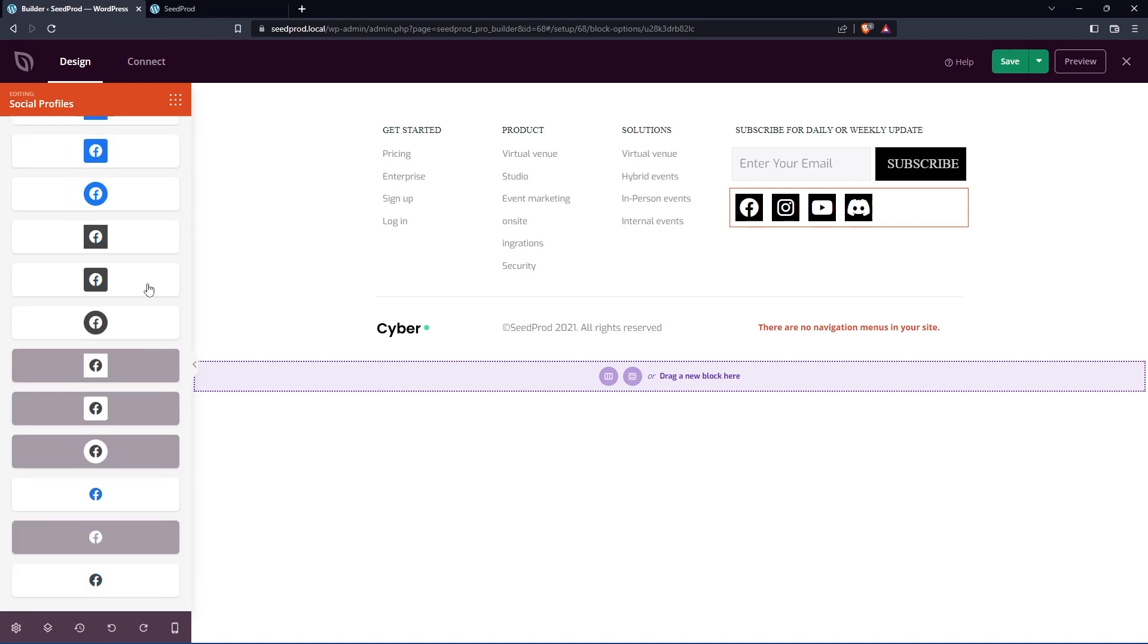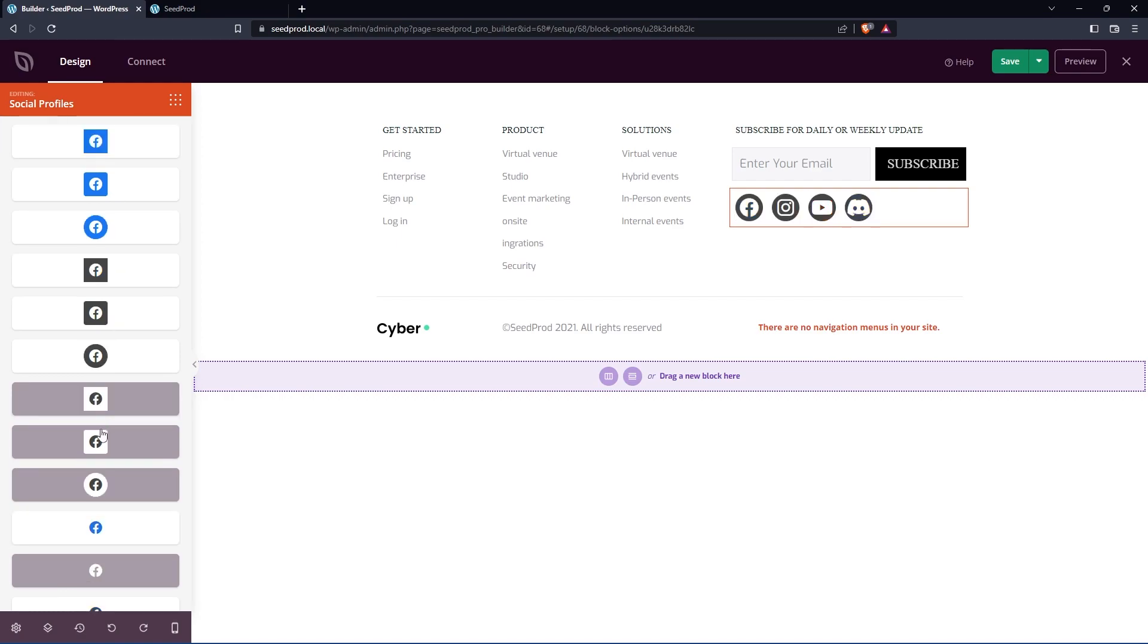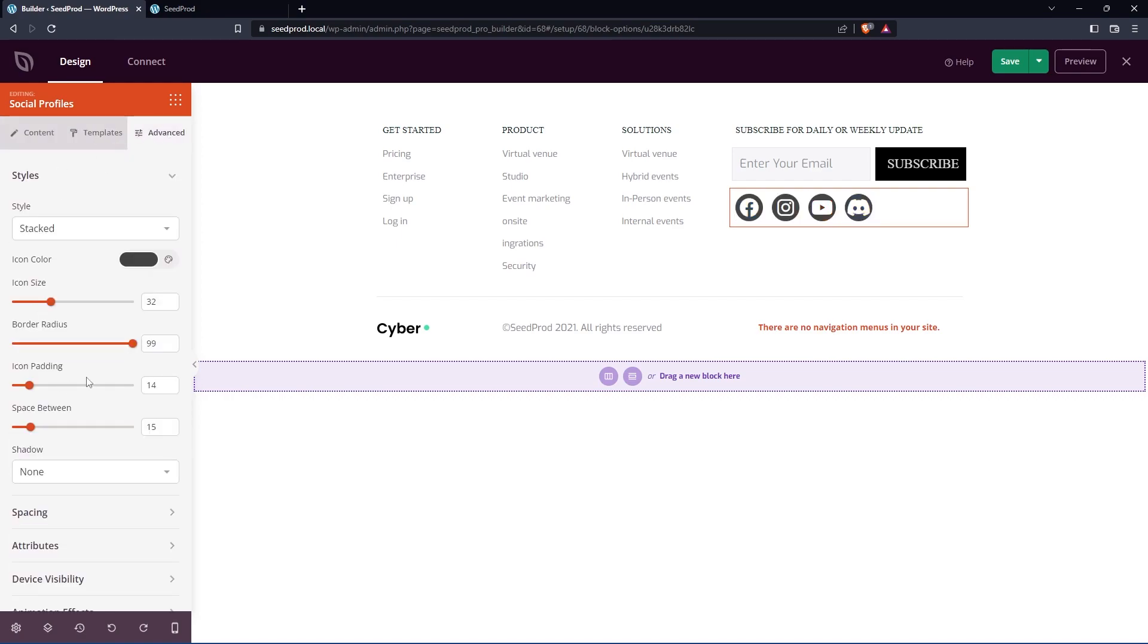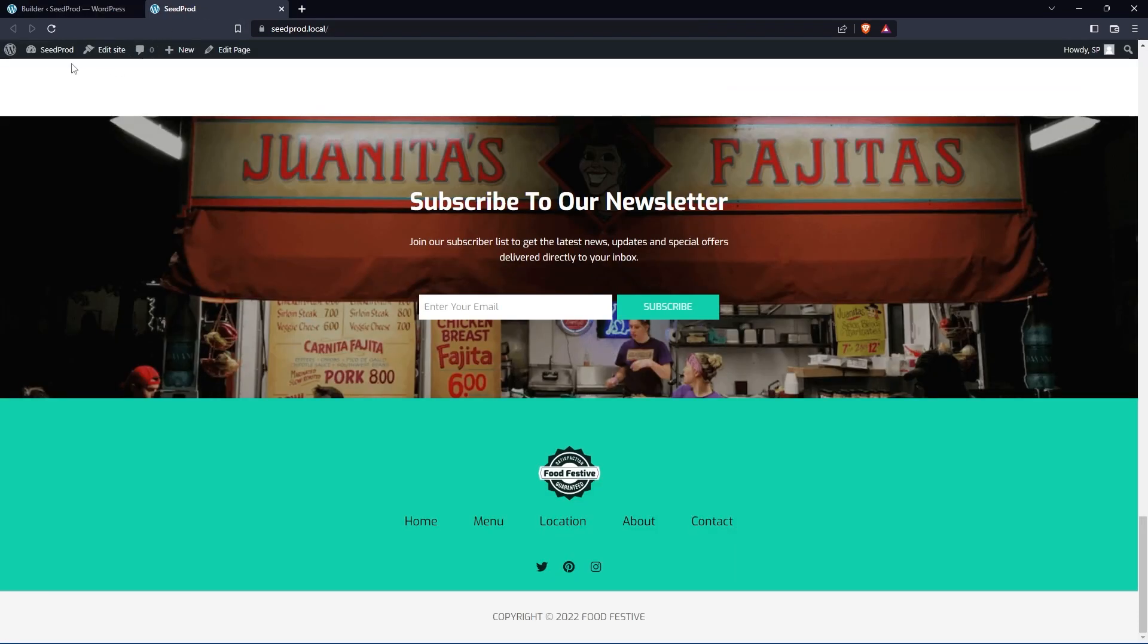We have templates here as well to give you kind of a quick way to choose the style. So you can go through these, it's a quick way to see what you like. Also have advanced to really fine tune the design of these as well. Once you're happy with everything, let's save this page and we can refresh.